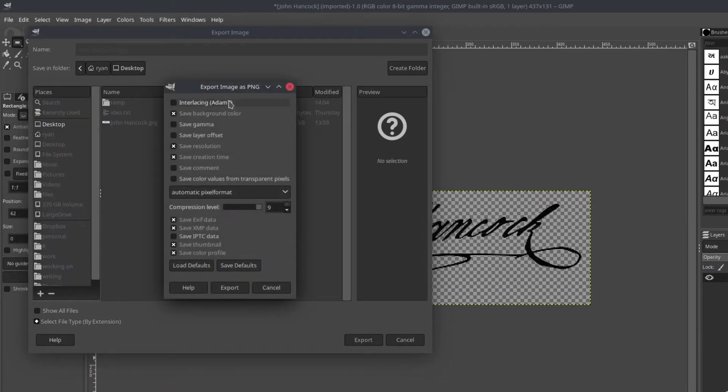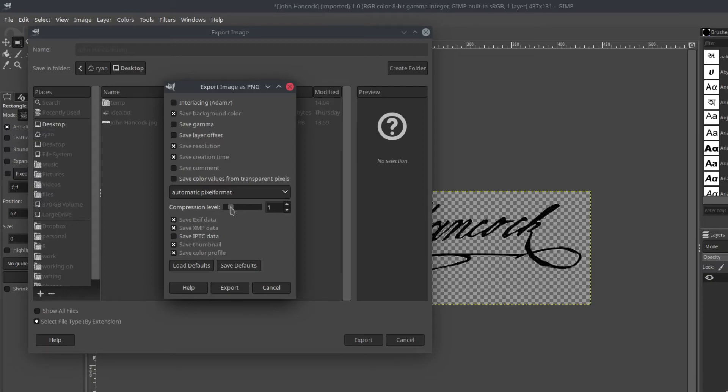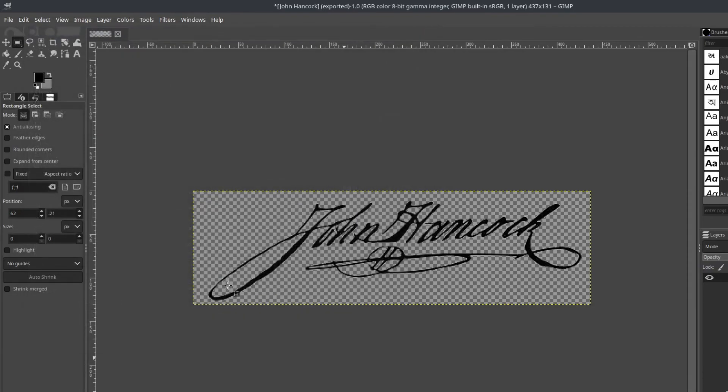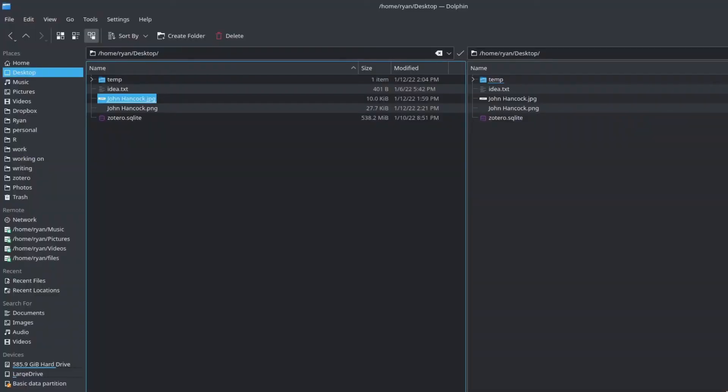You generally don't have to change any of this. You can save background color if it's not there. I like to adjust my compression format. So I usually do one or two. Not that this is going to make a big difference actually for the file. But I want to make sure that I've got a high resolution signature that I can insert into documents. So I'm going to go ahead and hit that and hit export. And it has now exported my John Hancock to a PNG file.